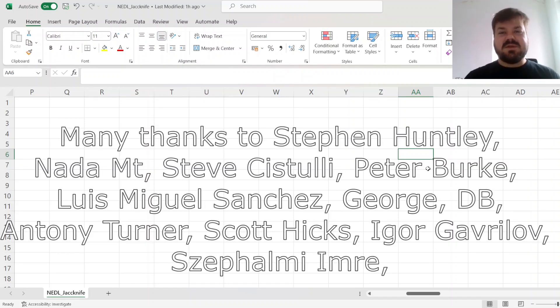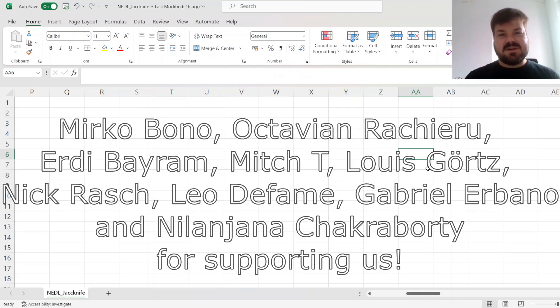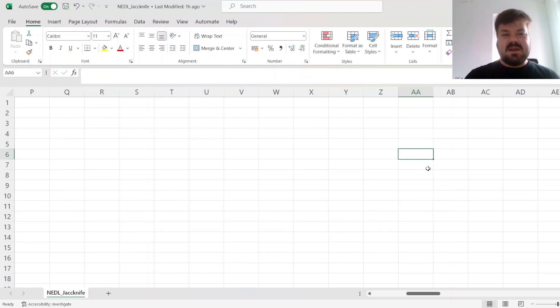Many thanks to our current Patreon supporters and YouTube members for making this video possible, and we're also greatly appreciative for considering supporting us as well. Attention to the link in the description and click the join button below for more details.